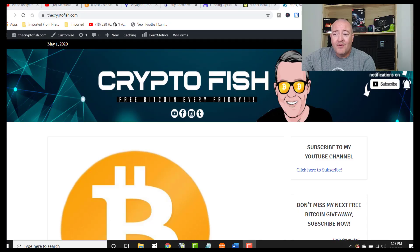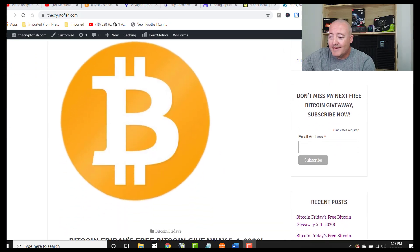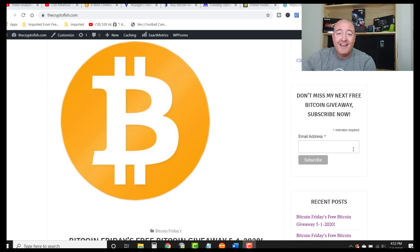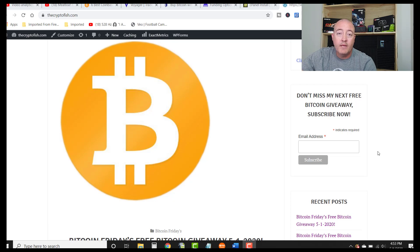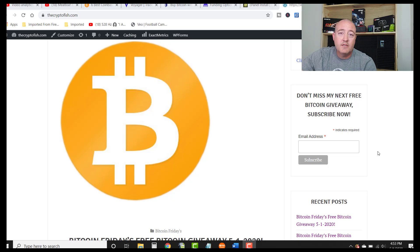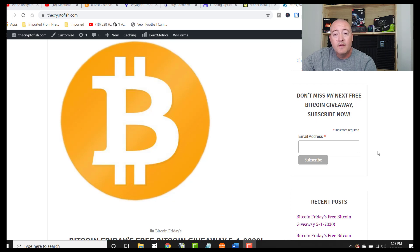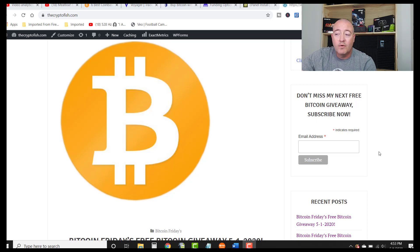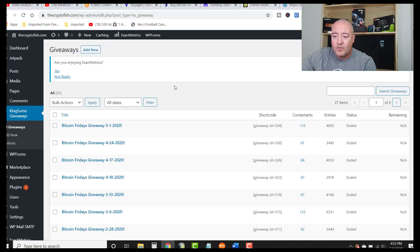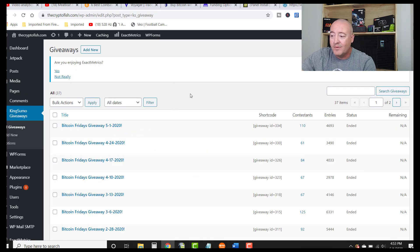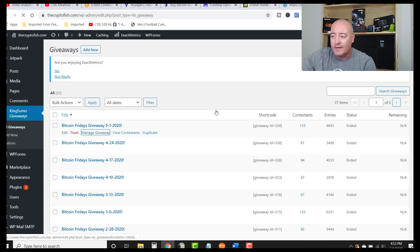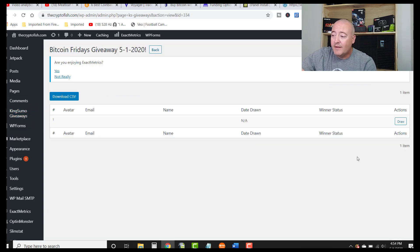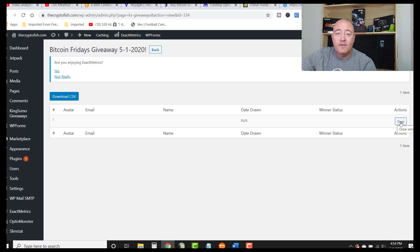All right, here we are in TheCryptoFish.com. Like I say every time, make sure you put your email address in there, click subscribe. YouTube doesn't always notify you guys of my enter to win videos that come out every week, as long as Bitcoin is above 7k. So this is just another way for me to get in contact with you guys, let you know the enter to win video has come out that you can head over, watch the video and enter that week's contest. So do that real quick before we move on. Let's go to the dashboard. Bitcoin Fridays giveaway 5-1-2020, 110 contestants this week, 4,693 total entries. Let me go ahead and click on manage giveaway.